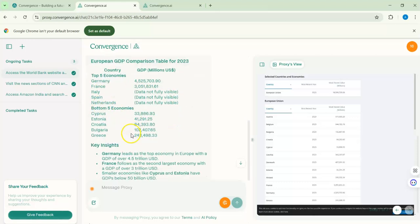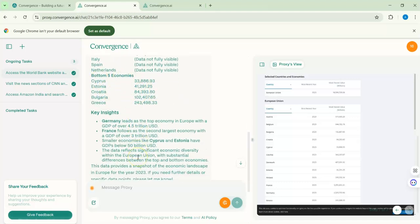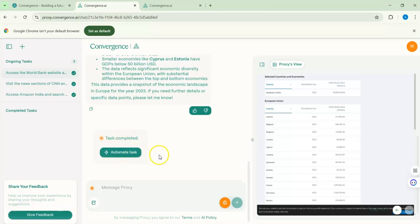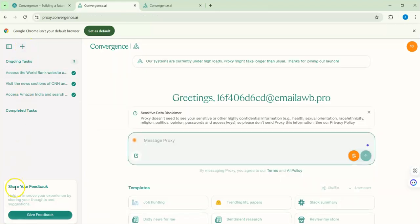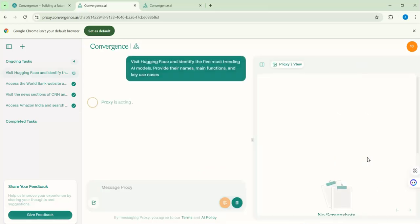We've used our one free automation already for the CNN and BBC news. Before finishing the video, let me try one more example regarding AI models from Hugging Face. I'll open a new chat and ask the agent to go to Hugging Face and give me the most trending AI models. Sending the message now.